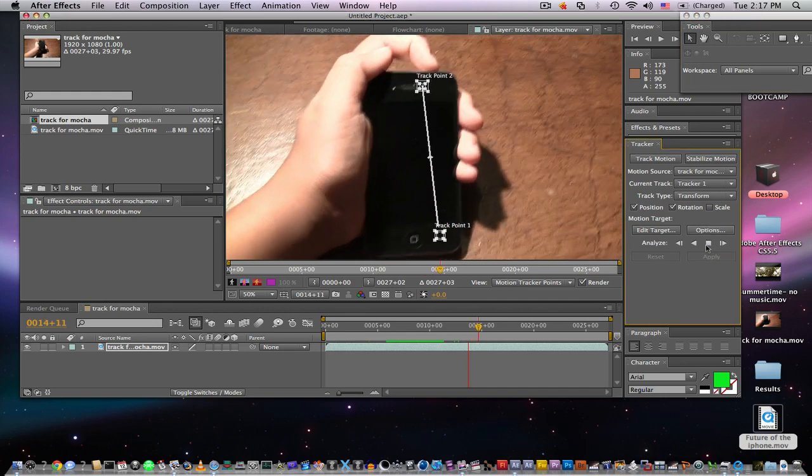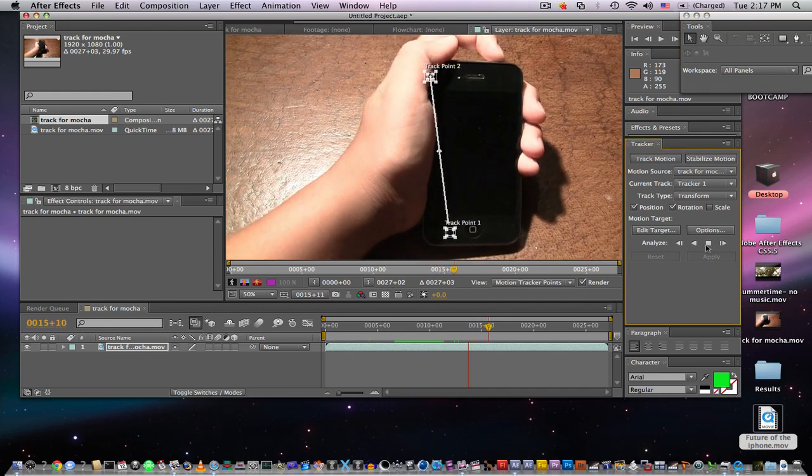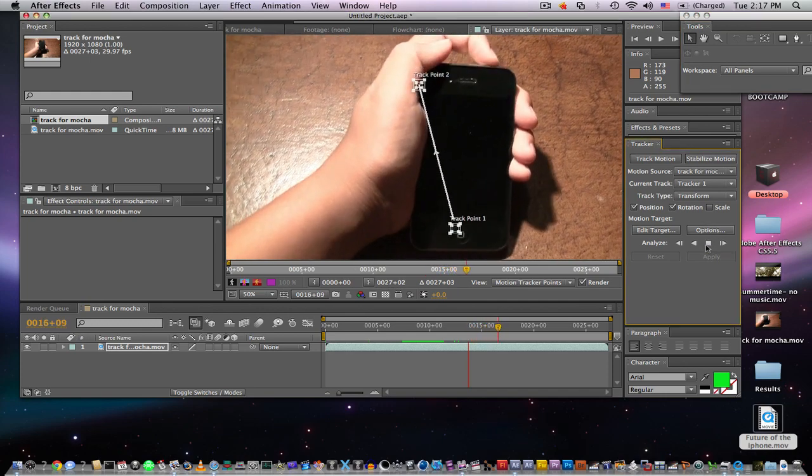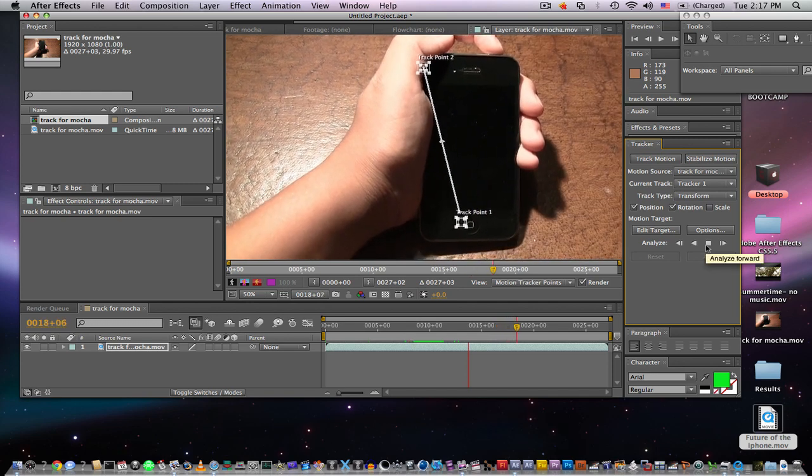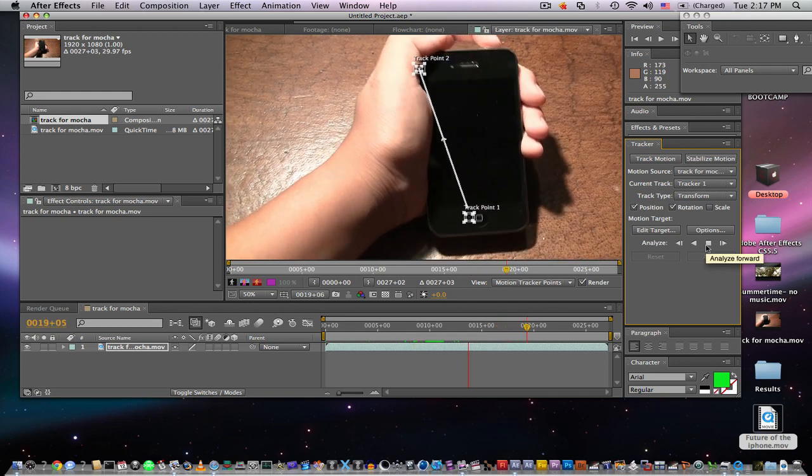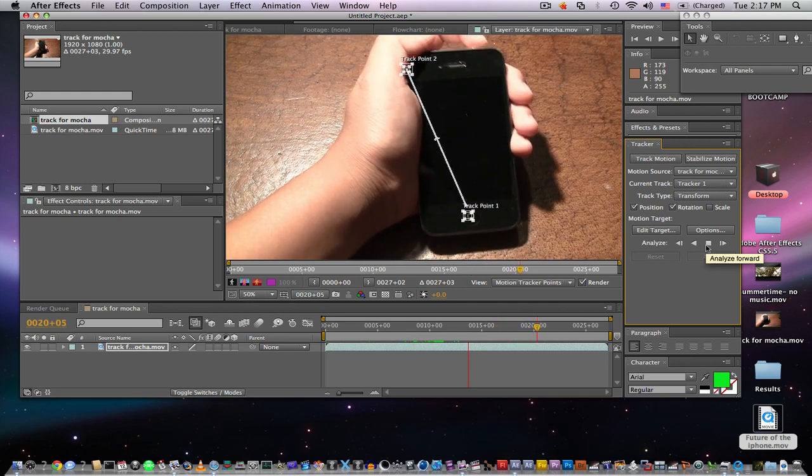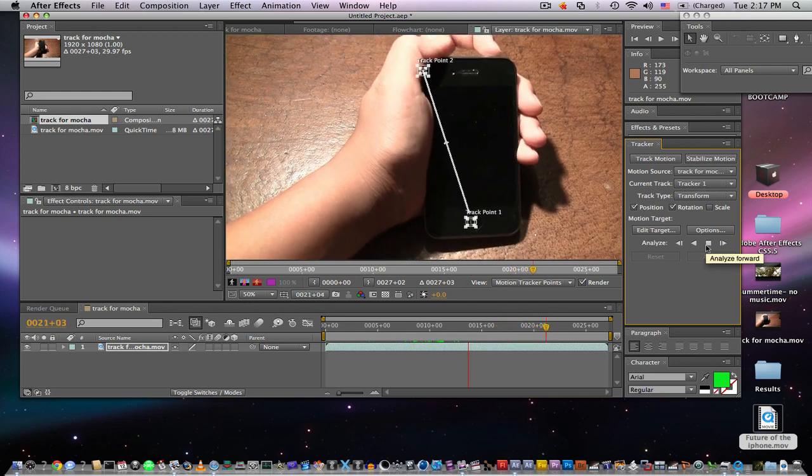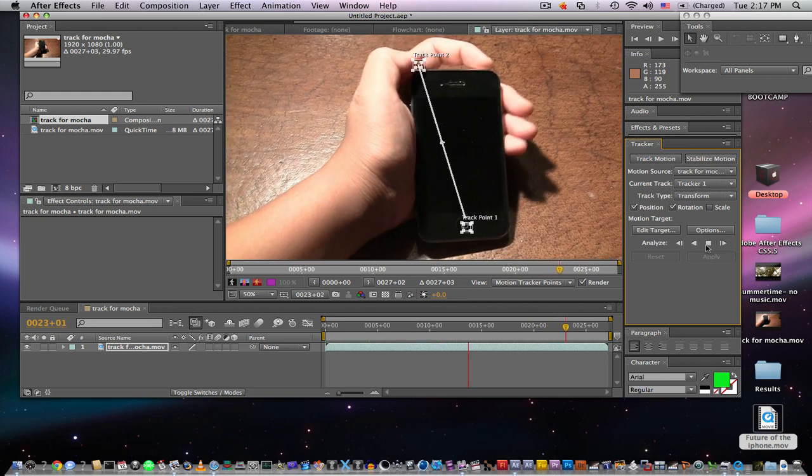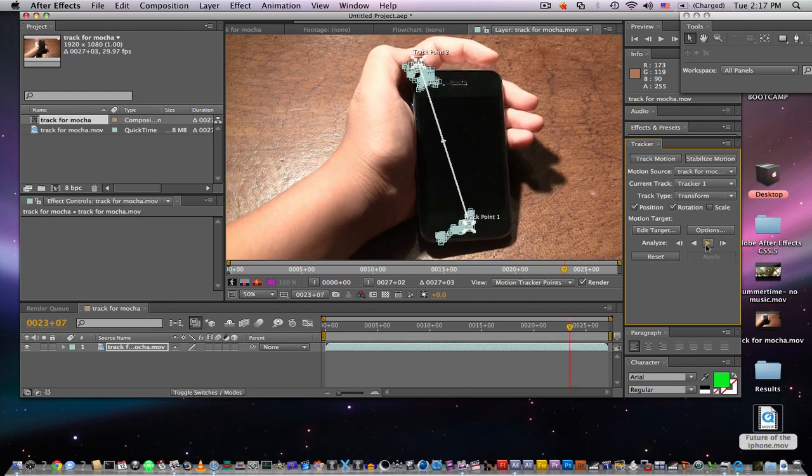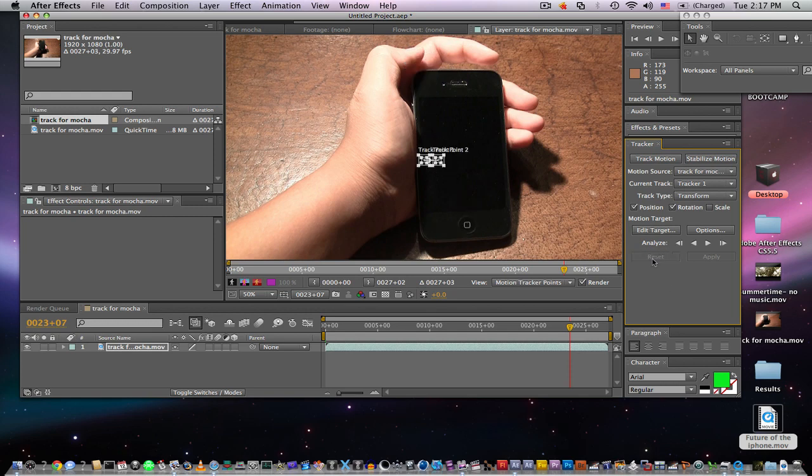As you can see, mine's getting off a lot because it kind of loses that little shine there and it's trying to track that. You can do that and if we don't like it we can go ahead and click reset. We have our track points and we'll just drag this one back down.